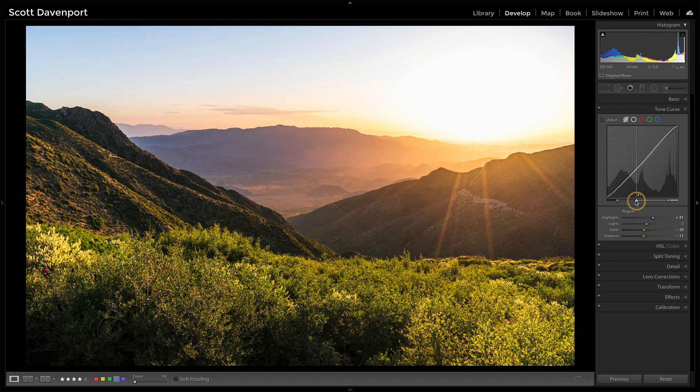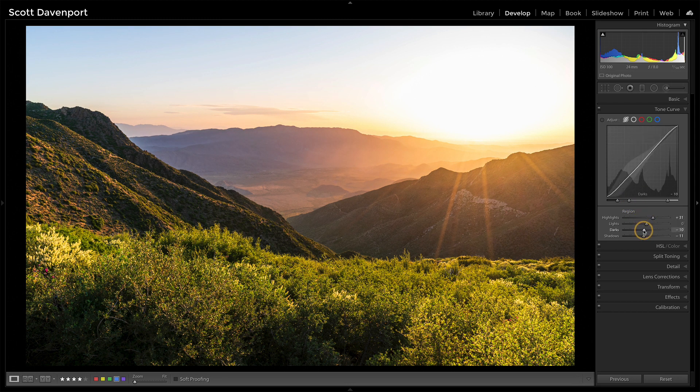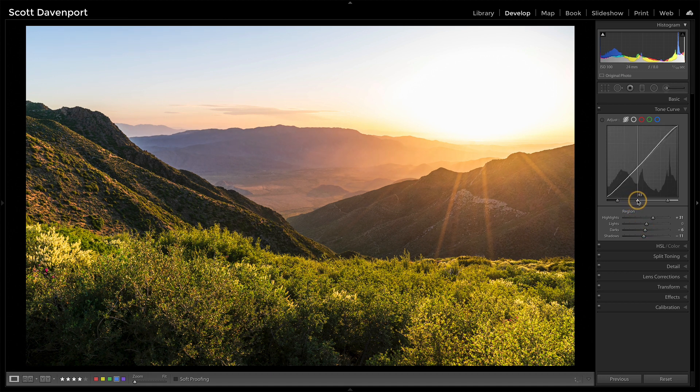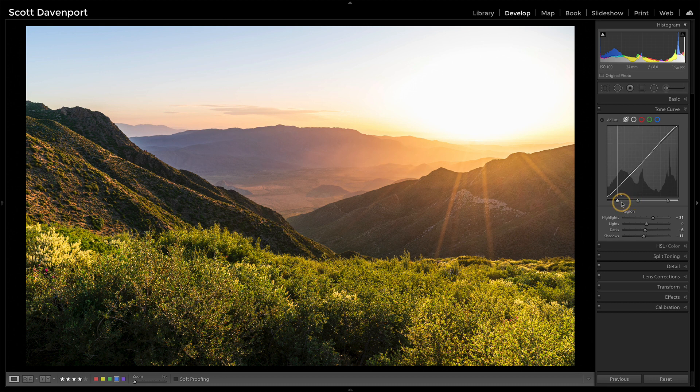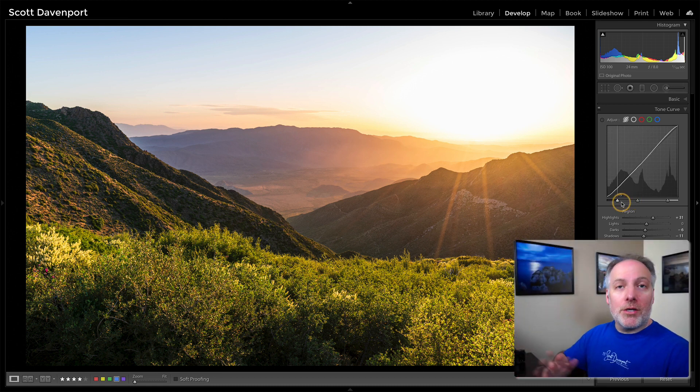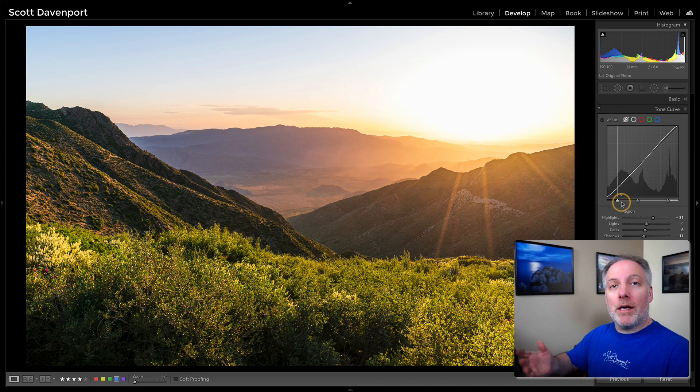So you do have a good amount of control over what regions of the tones in your photo you want to consider a shadow, a dark, a light, or a highlight. And you have the comfort of the parametric curve making sure you don't overdo it.